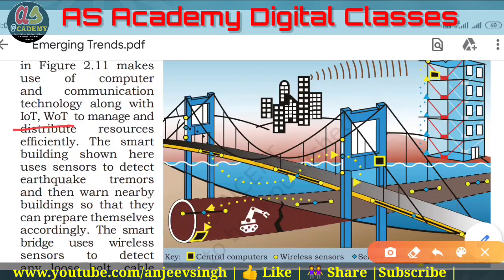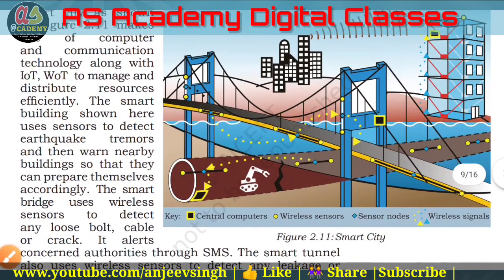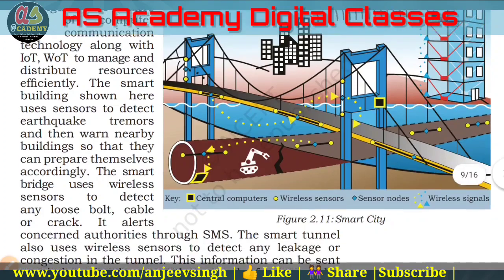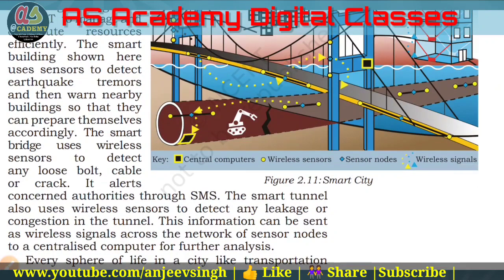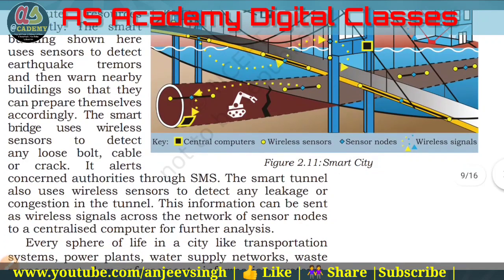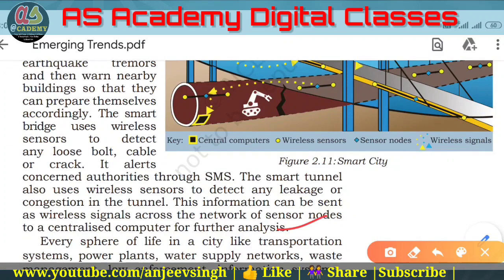A smart building uses sensors to detect earthquakes and thermal changes, then warns nearby buildings so they can prepare. Smart bridges use wireless sensors to detect any loose bolt, a cable crash, and alert authorities. Smart tunnels monitor water clogging, congestion, and leakage, passing information as messages to authorities who take proper steps. This information can be sent as wireless signals across the network or sensor nodes to a central computer for further analysis.